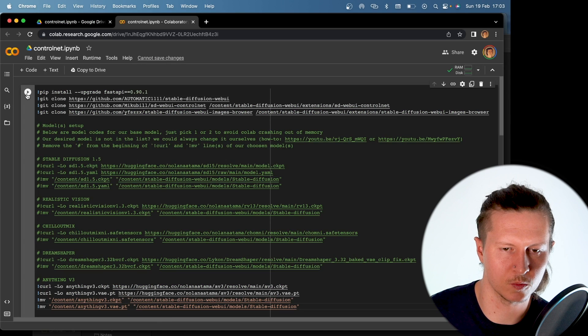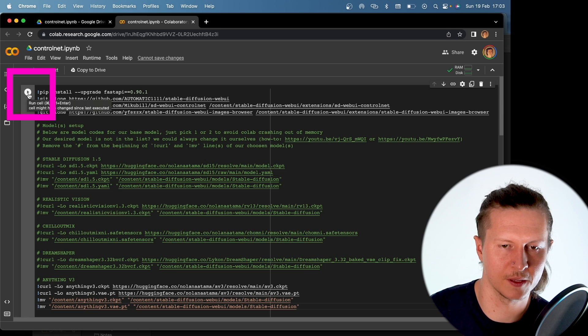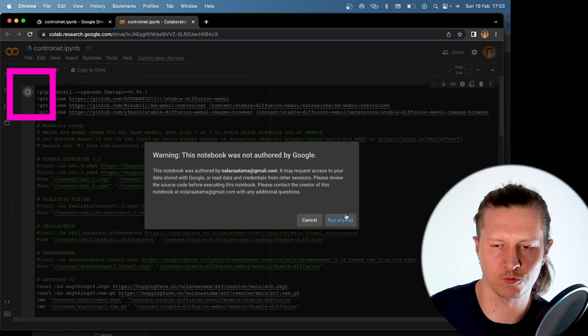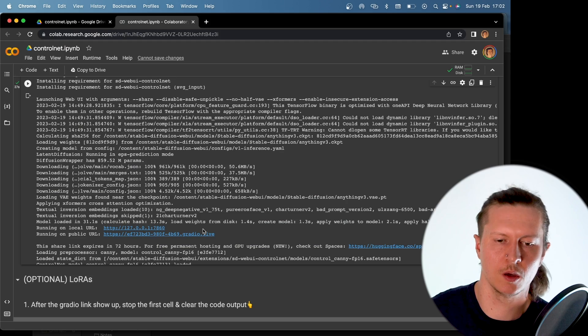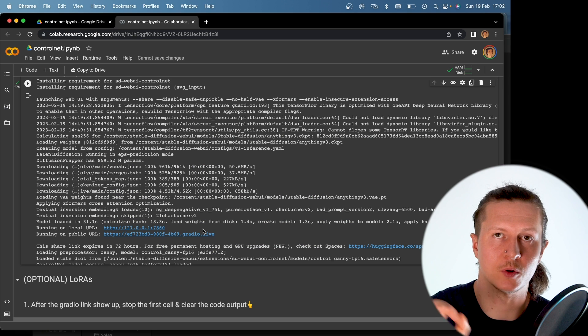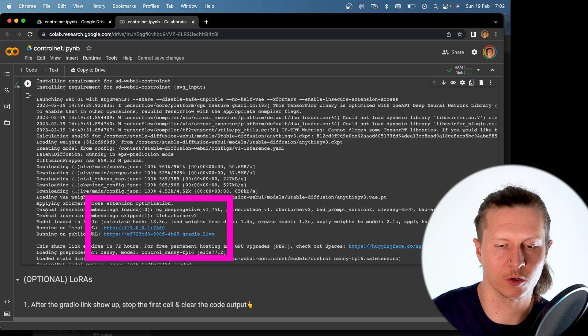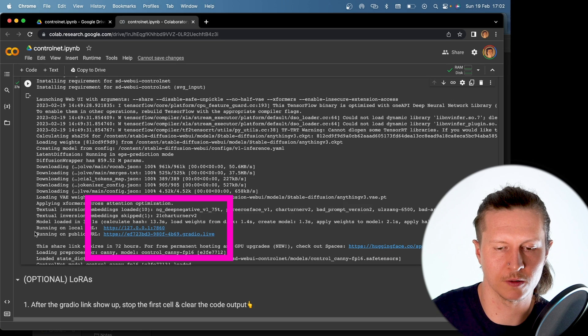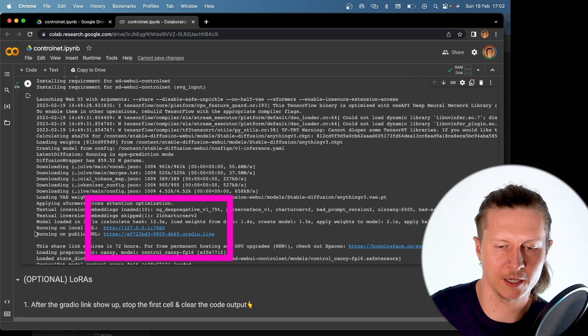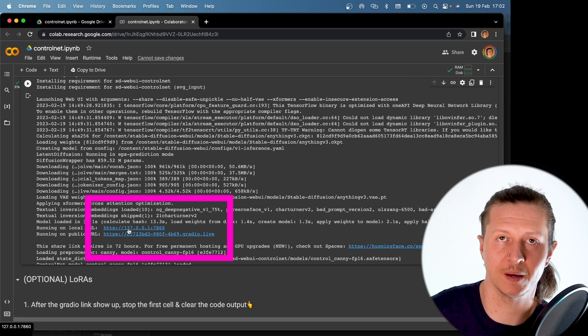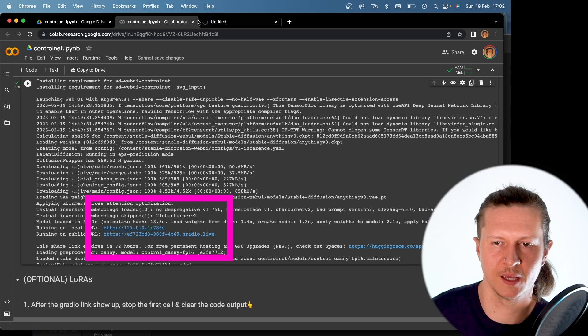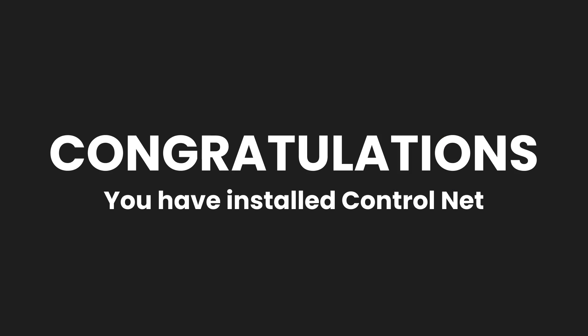Next up we come to the top left hand corner and we click on the play button to run the cell. Once you've got the two links appear at the bottom of the code which say running on local url and running on public url you're ready to roll. And you can go ahead and click on run on public url. This will open Stable Diffusion in a new window with ControlNet installed.